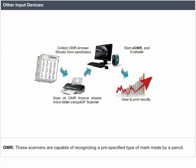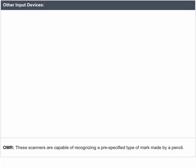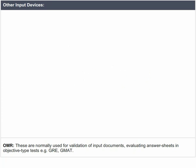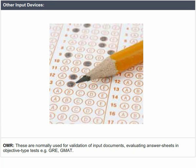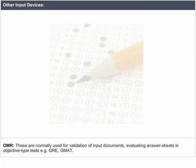OMR: These scanners are capable of recognizing pre-specified types of marks made by pencil. OMR devices are normally used for validation of input documents and evaluating answer sheets in objective type tests, for example GRE and GMAT.